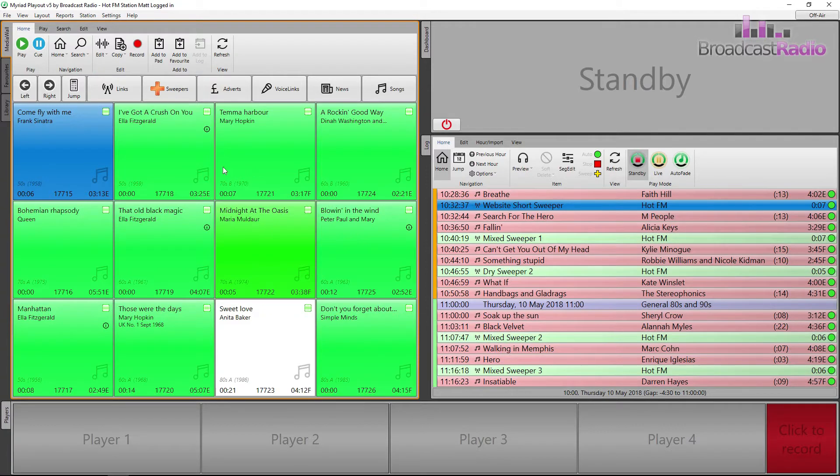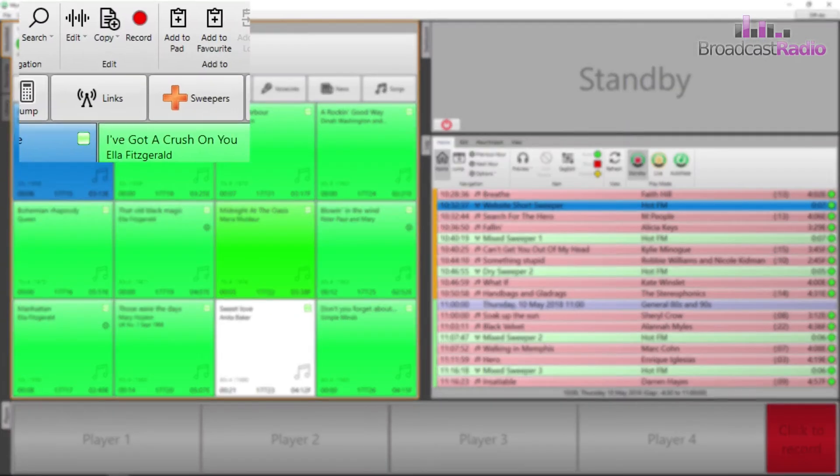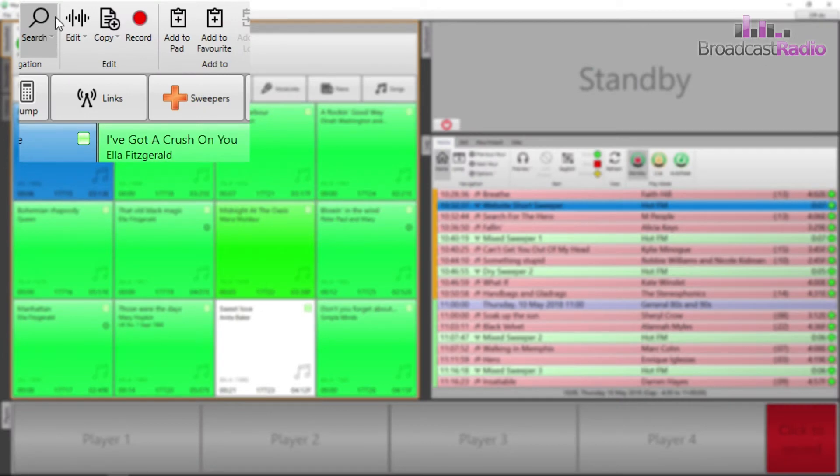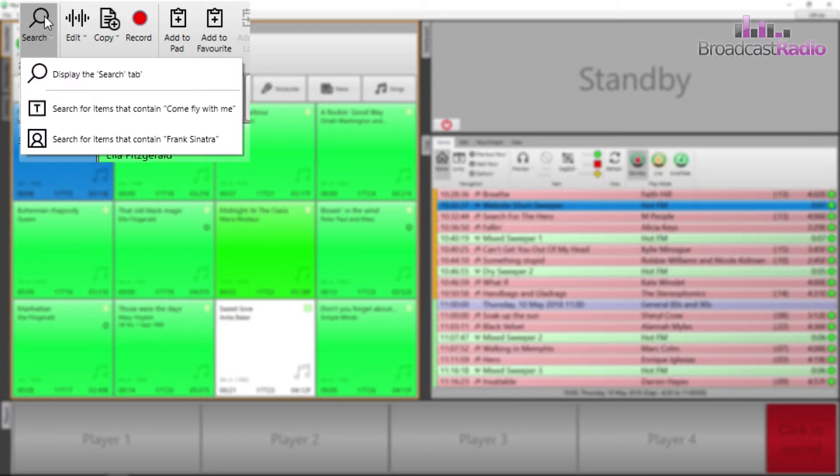There are two ways to search the media wall. If you have a media item that you would like to do a search based upon, you can click on the disclosure triangle and do a search based on the title or artist of the currently highlighted media item.